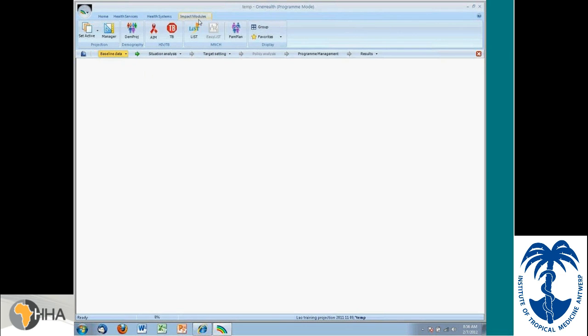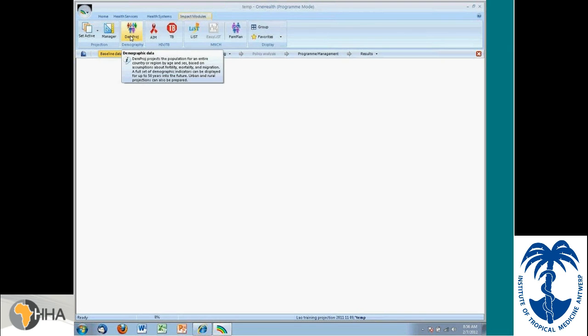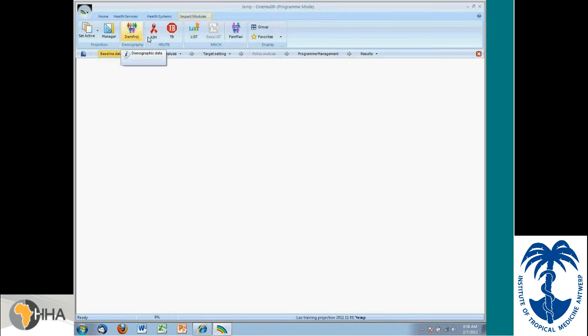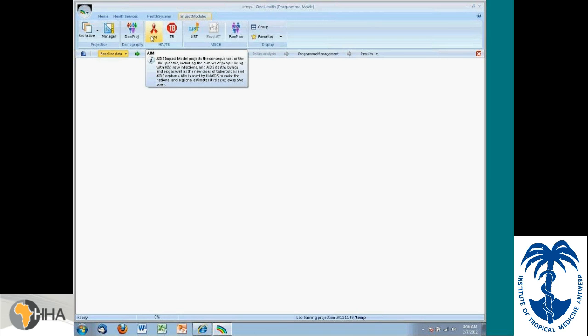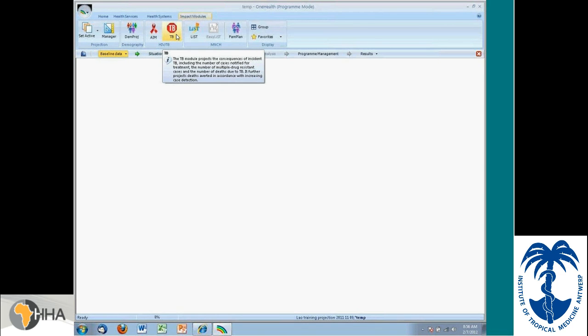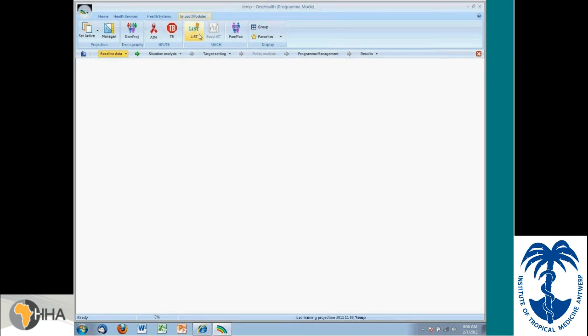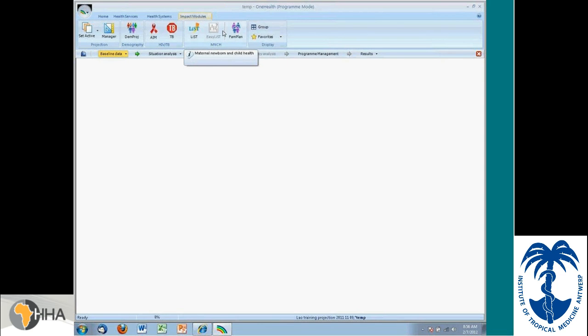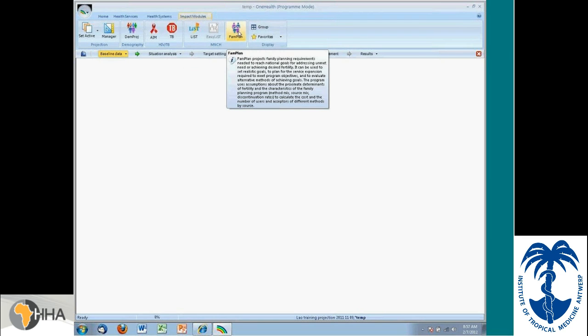For the impact modules, Demproj is a demographics tool, so it looks at how the age distributions will change over time. AIM is the standard impact tool that's used for HIV AIDS. It's a transmission model that's used by UNAIDS in doing their national and regional projections. TB is an impact module related to tuberculosis. LIFT is a module that looks at the impacts on child and maternal survival, where it maps coverages of different health interventions to different causes of mortality.